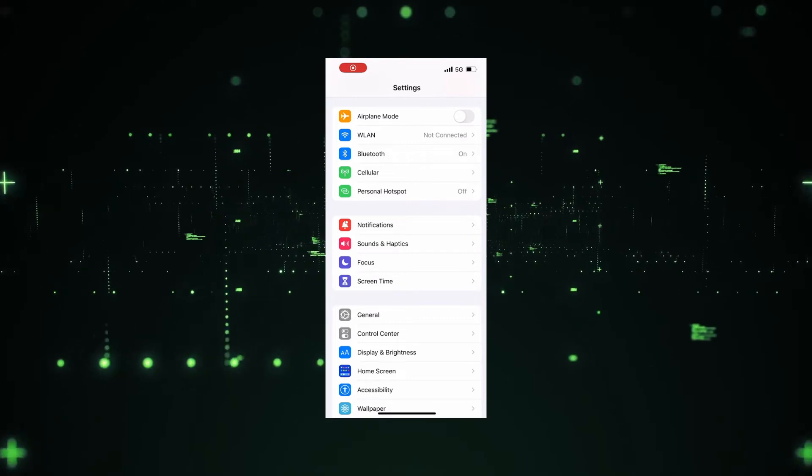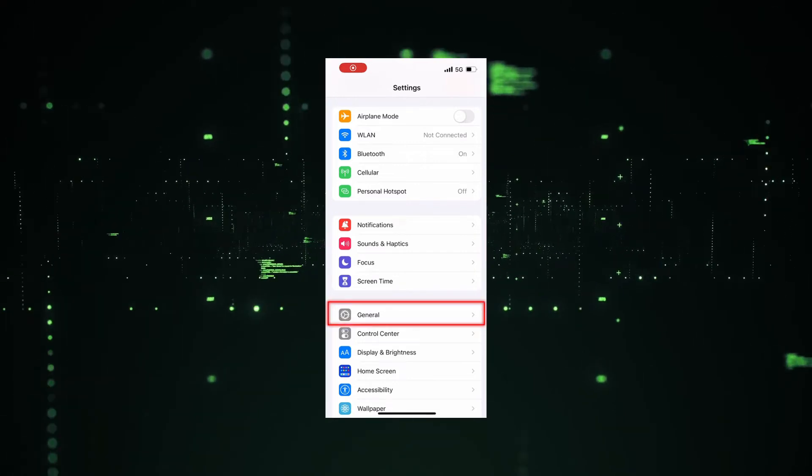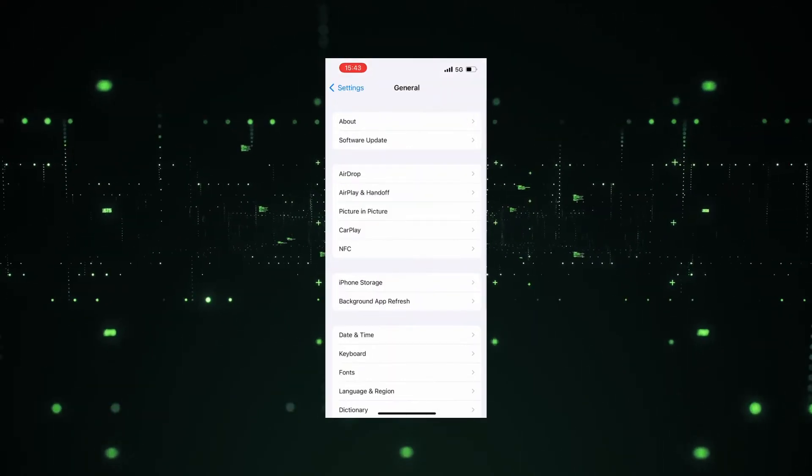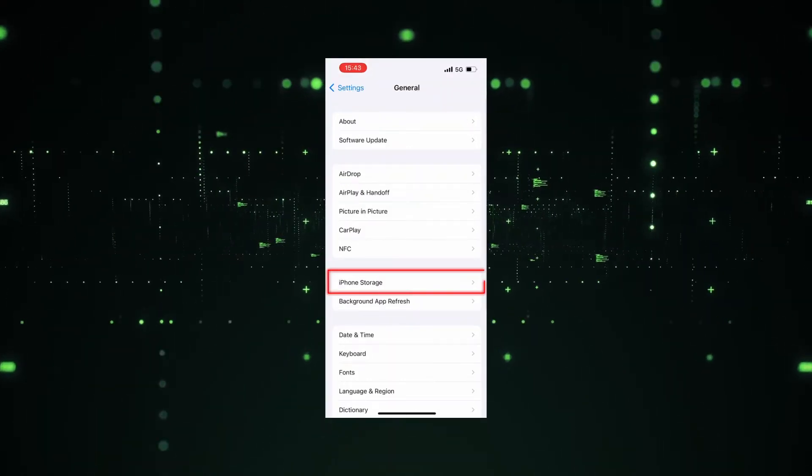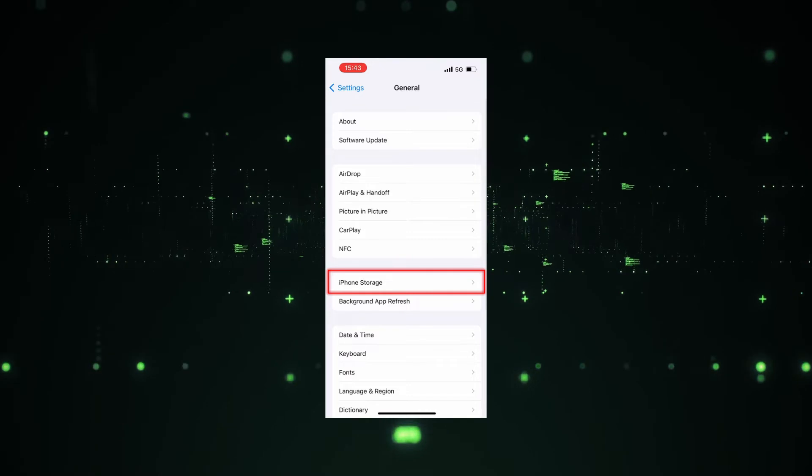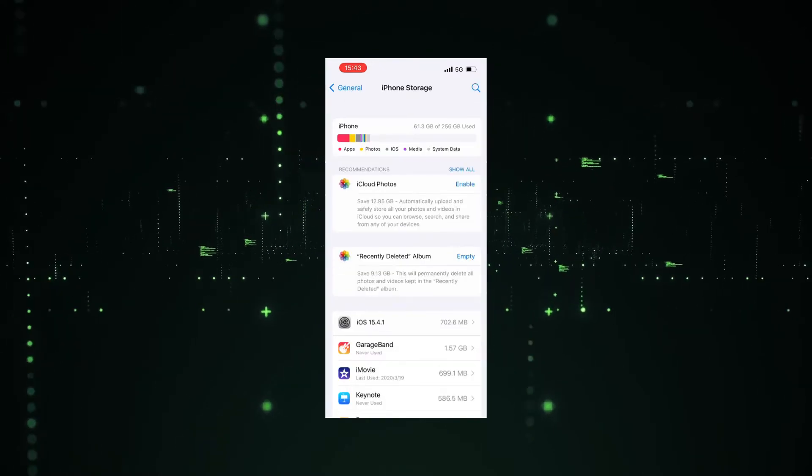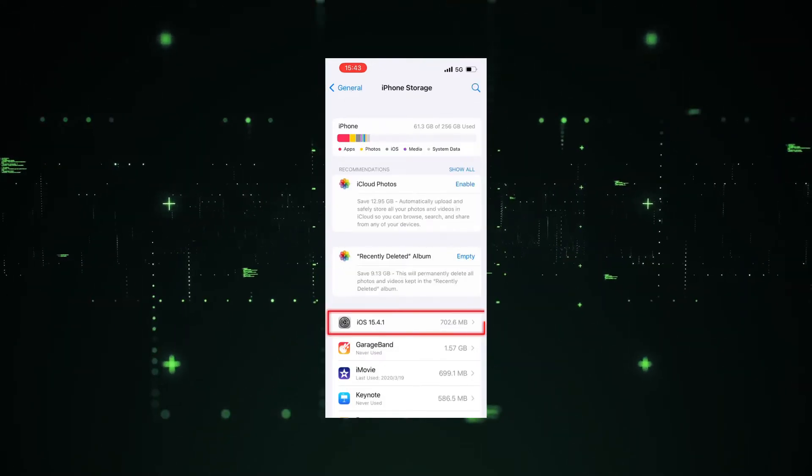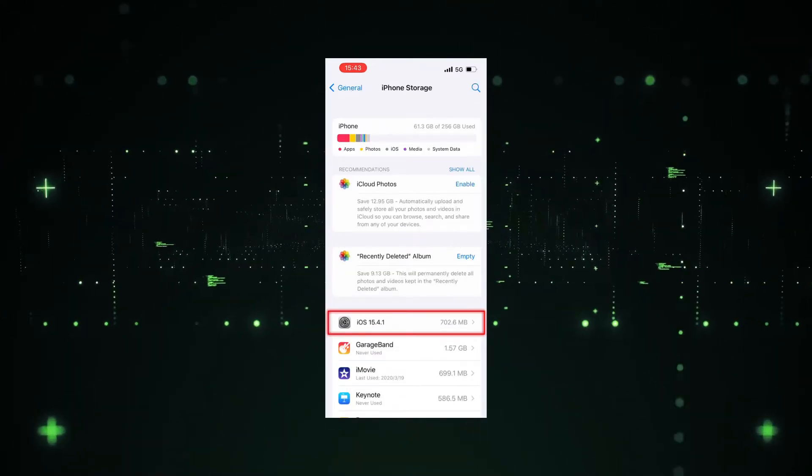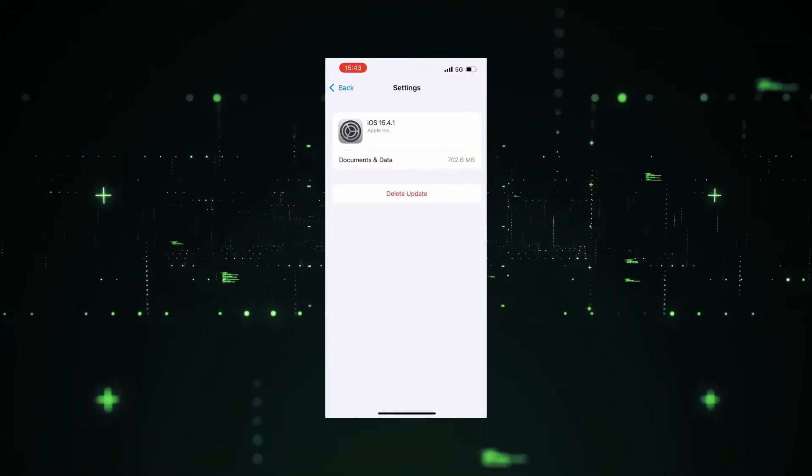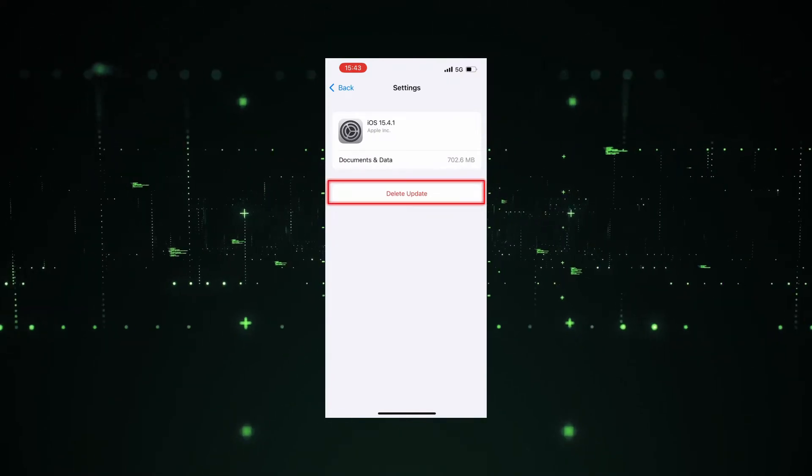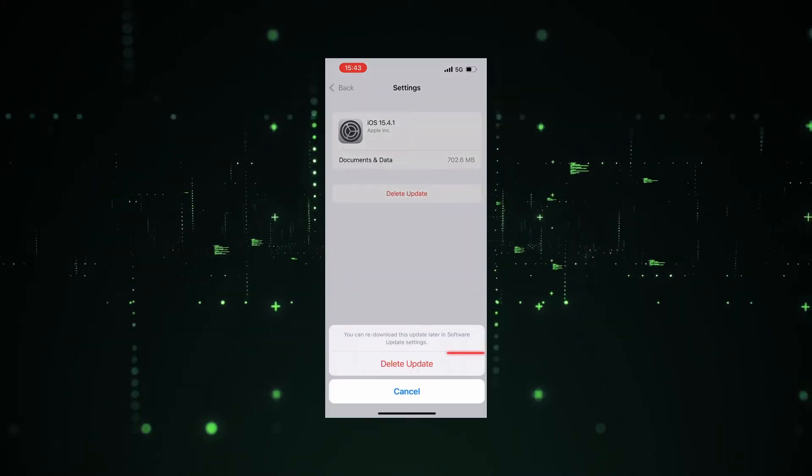Step 1: Open Settings on your iPhone and hit General. Step 2: Click iPhone Storage. Step 3: Choose the iOS firmware. Step 4: Tap Delete Update and confirm the order.